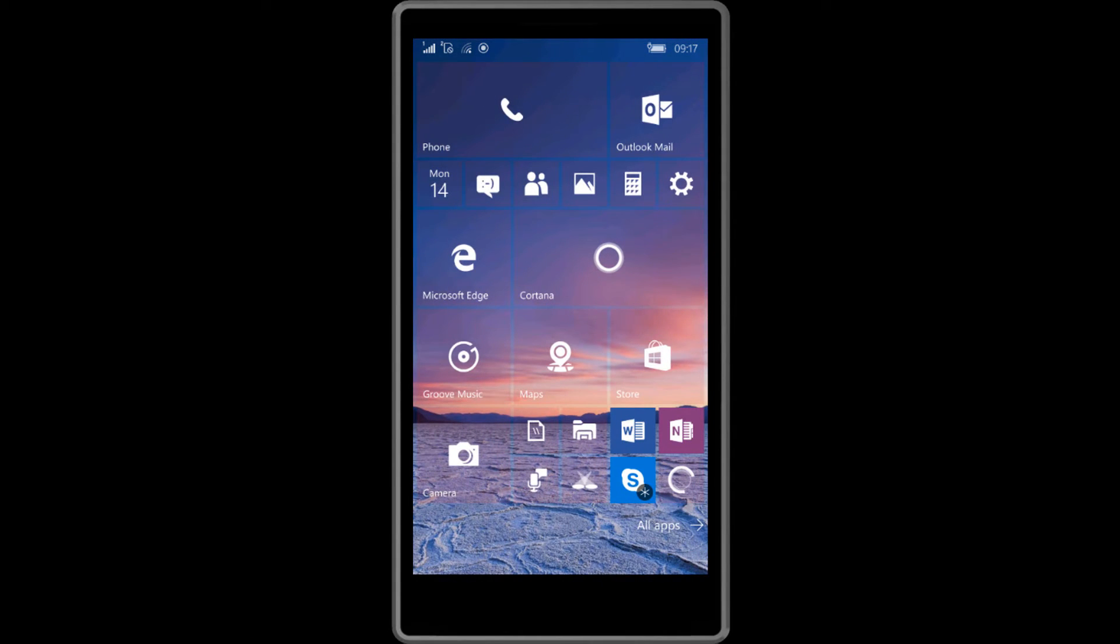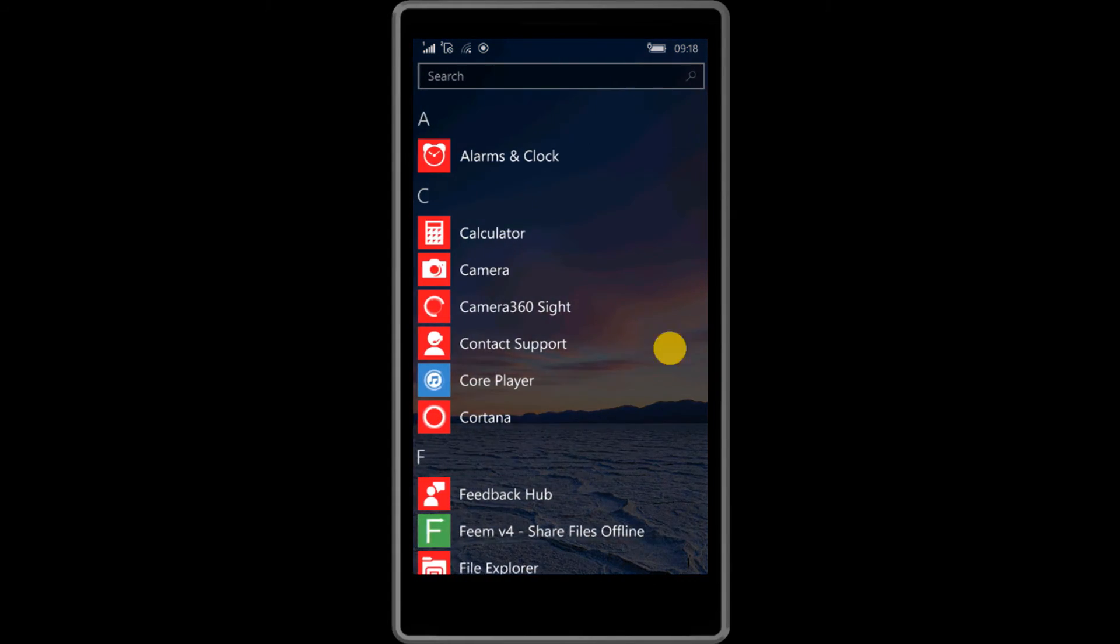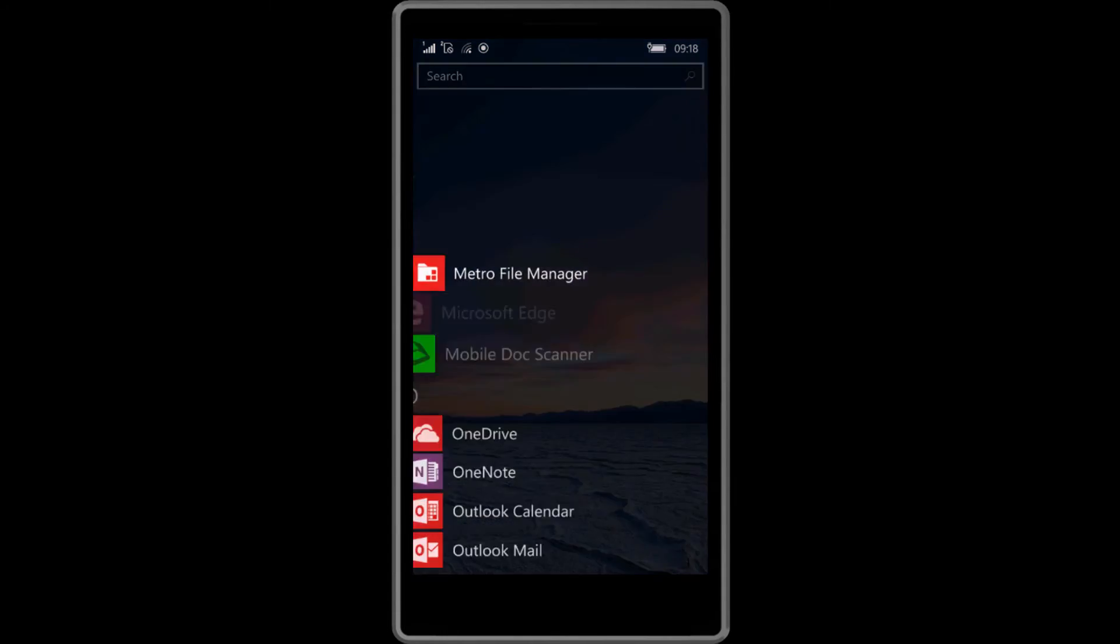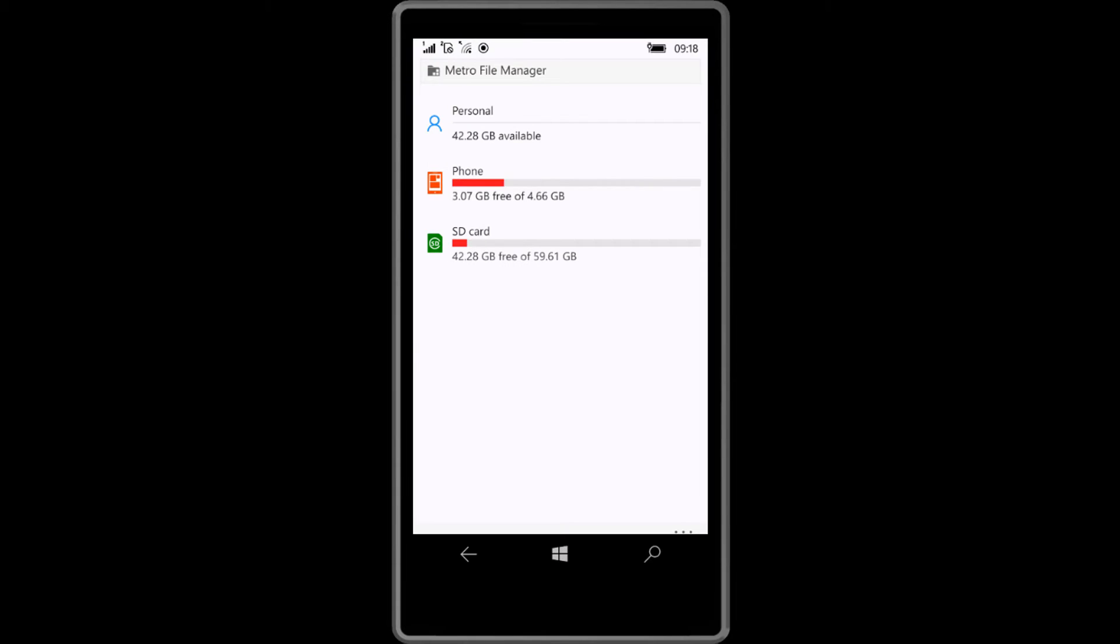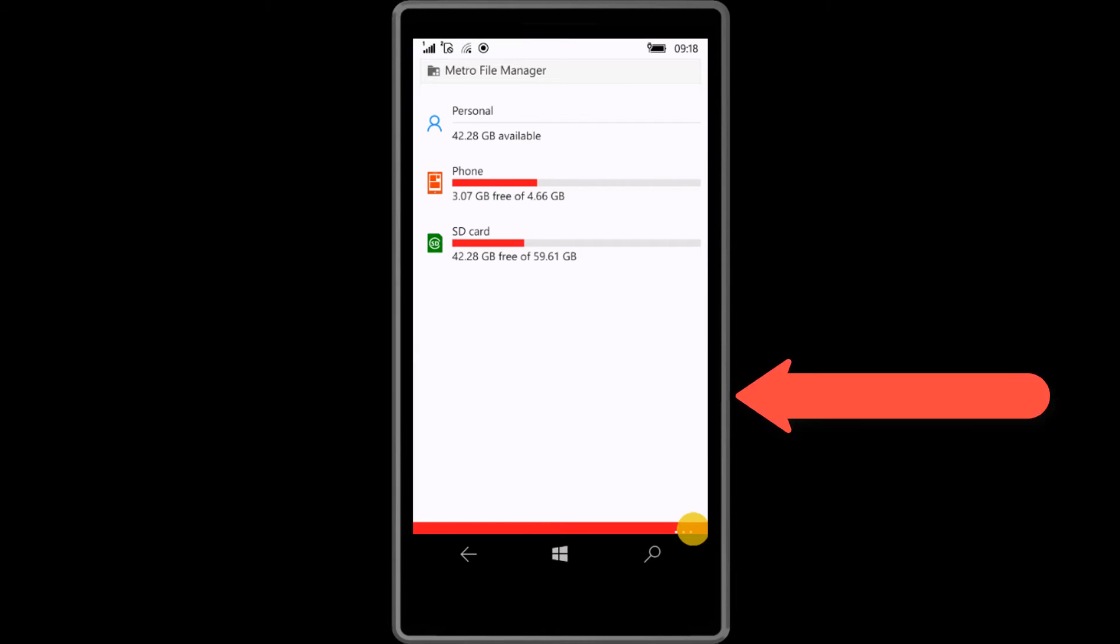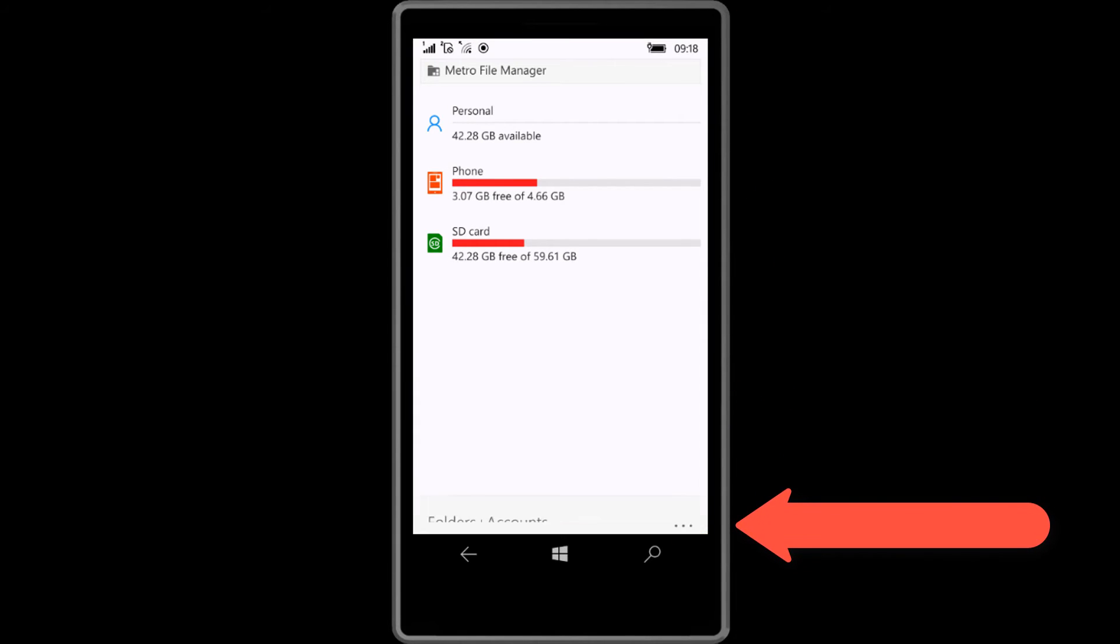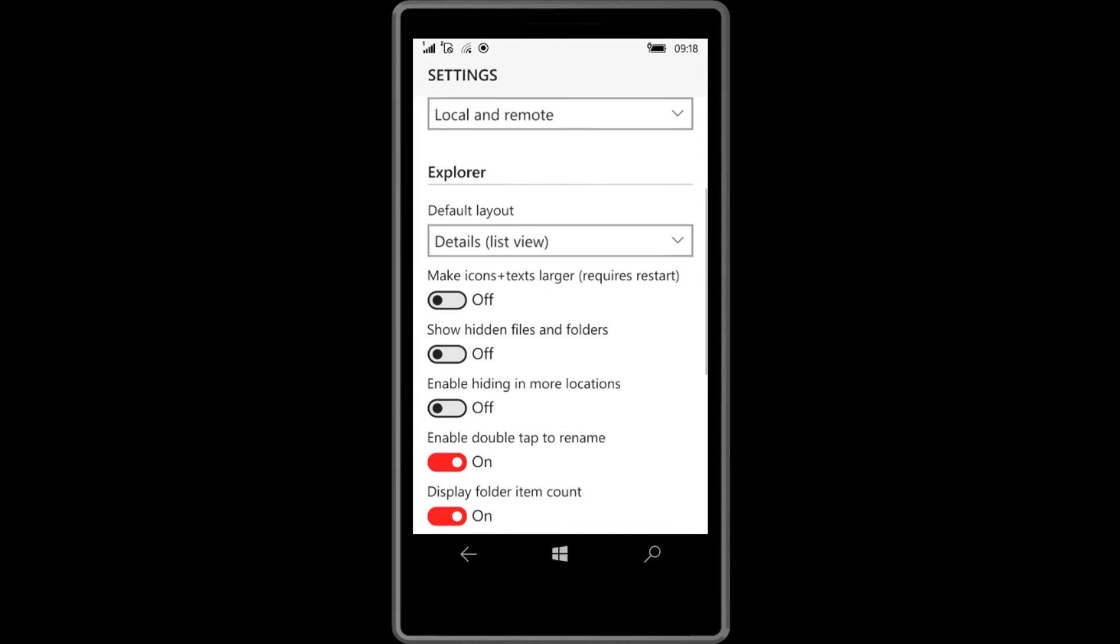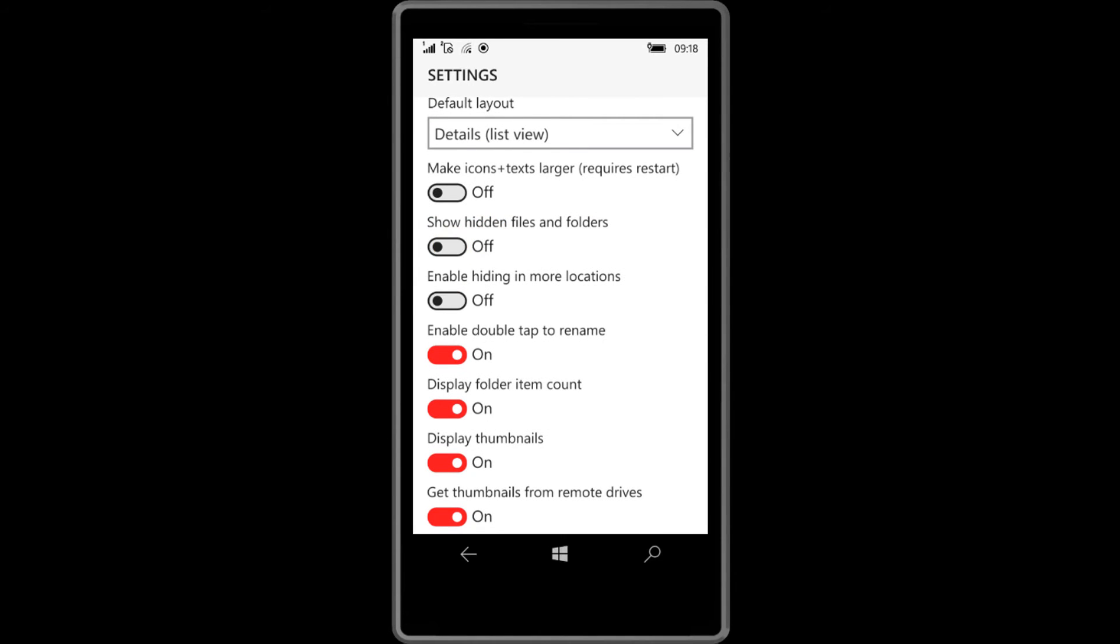Now the final step is to open this Metro File Manager app. Click here to show your options and click settings. Here are the options for show hidden files and folders.